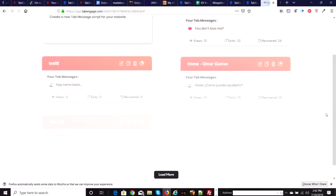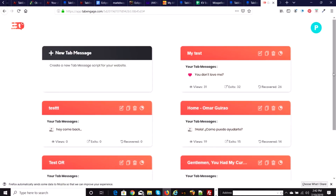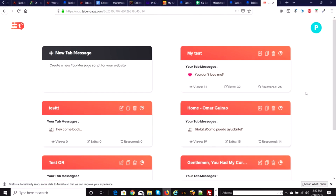You push continue and that's what it is — that's Tab Engage. It's an interesting program designed to reduce your bounce rate. That's the members area and that's how it works.